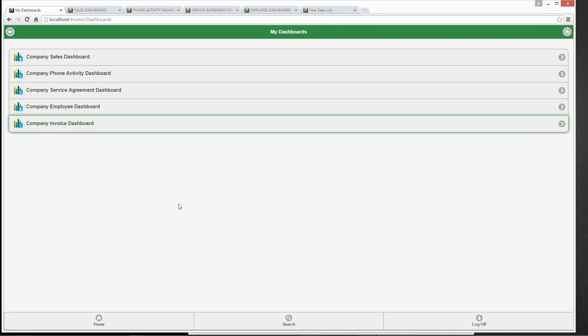Company Sales Dashboard, Company Phone Activity Dashboard, the Company Service Agreement Dashboard, Company Employee Dashboard, and finally the Company Invoice Dashboard. The Aptora Company Dashboards come with a total of 10 different dashboards that you and your employees can see and track different information.